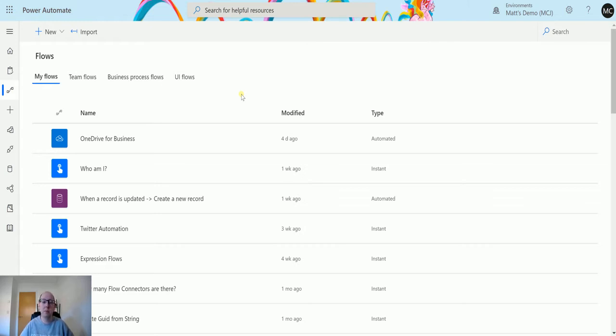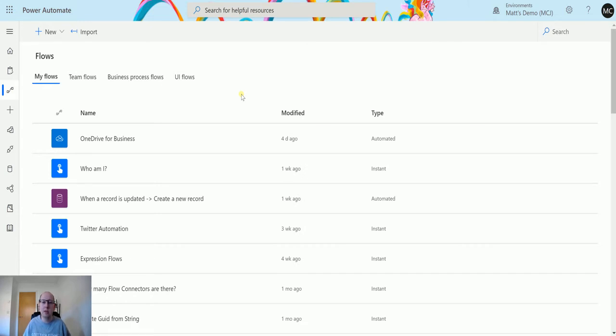If you start to build more and more flows inside your environment, you won't be able to find some of the flows sometimes. Something might happen and you wonder why is that happening? Is there another flow going on? That's where the Power Platform Admin Center comes in.